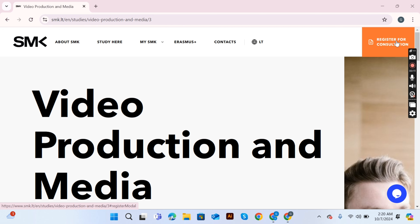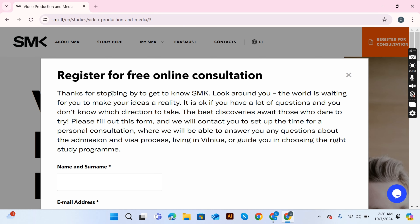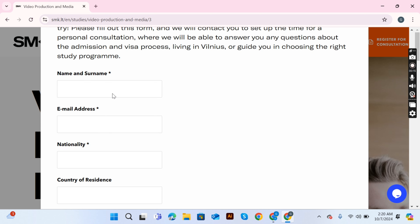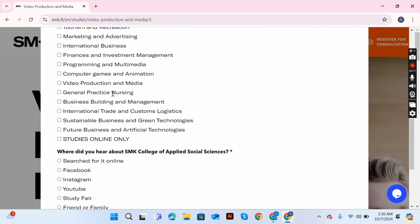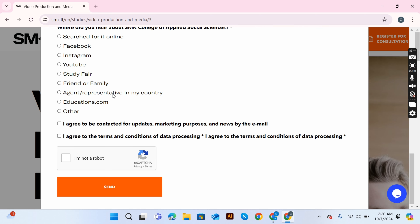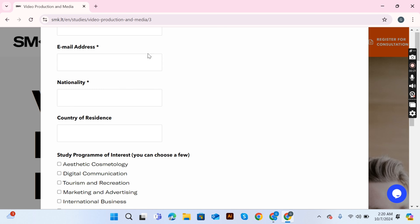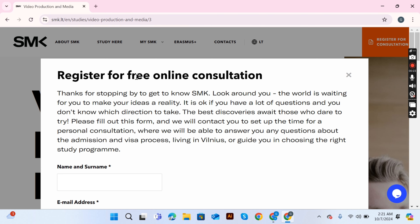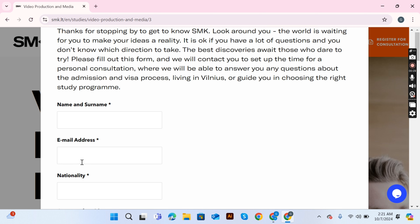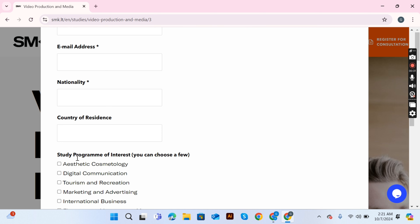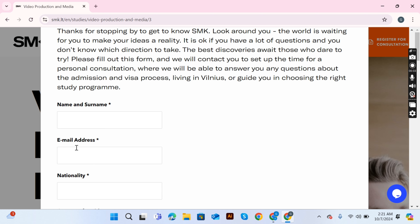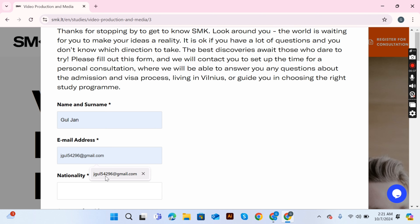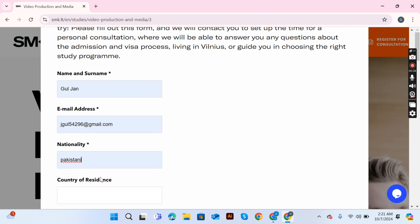First, open the SMK University website and click on the 'Study Here' option. You can also book a free consultation by filling out your details, choosing a program, and submitting. They will then send you a free online consultation link where you can talk to them and discuss the programs you are interested in.